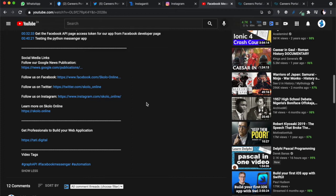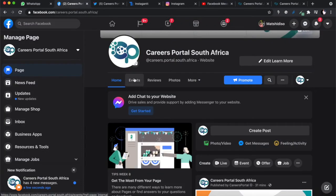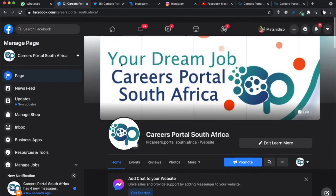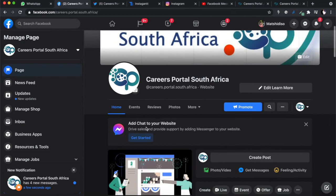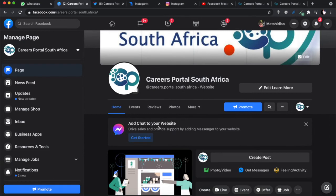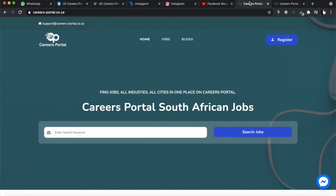So guys, let's start learning. In this video we're going to be discussing how to add a chat plugin to your website. You need to have a Facebook page in order to do this. We're going to add it on our Careers Portal website. Usually there will be a button at the top that says 'add chat to your website.'